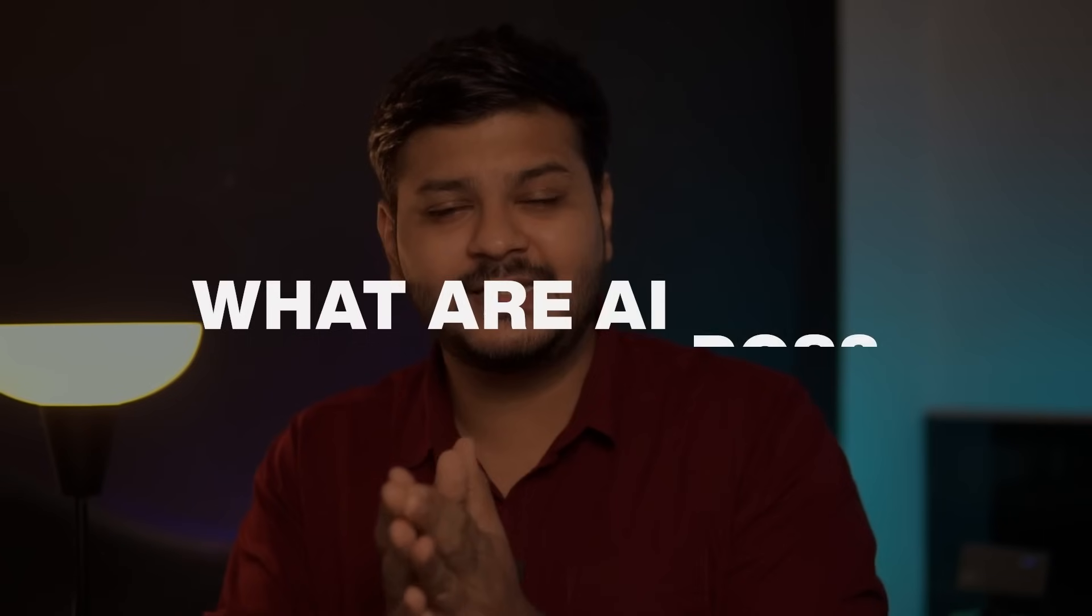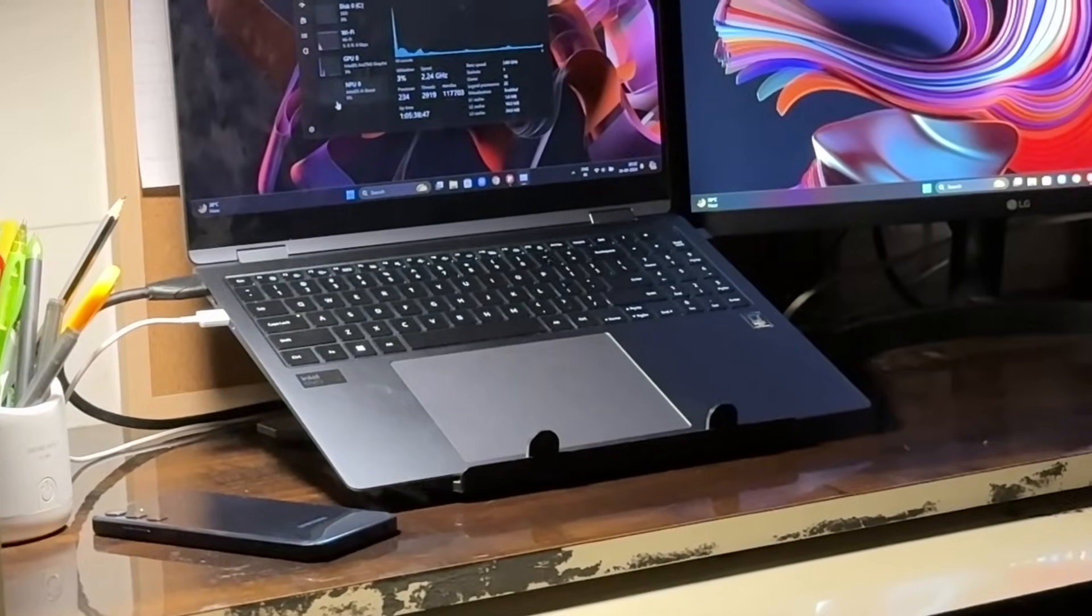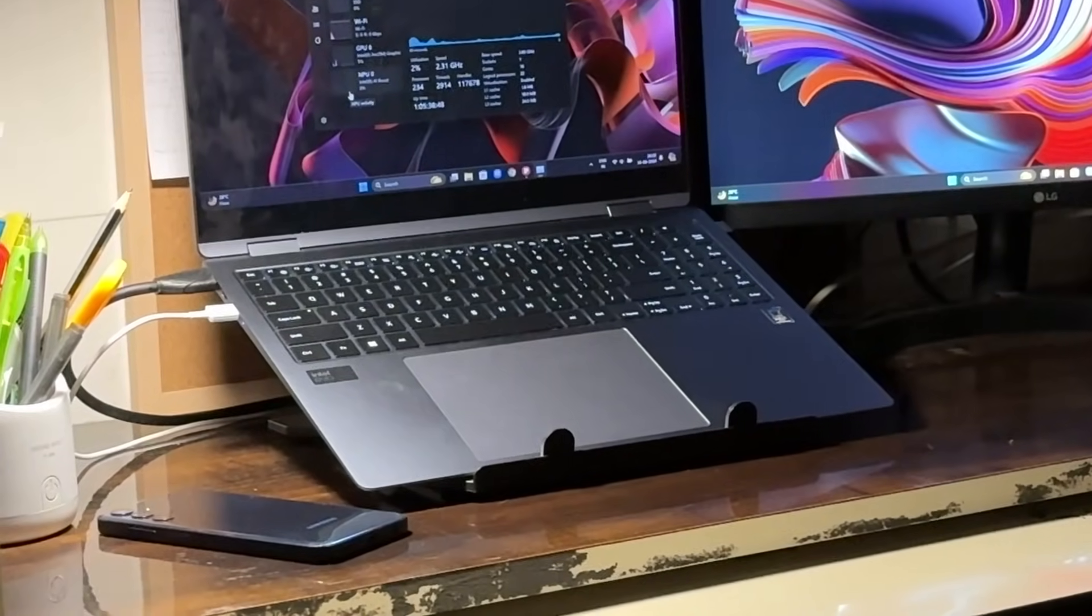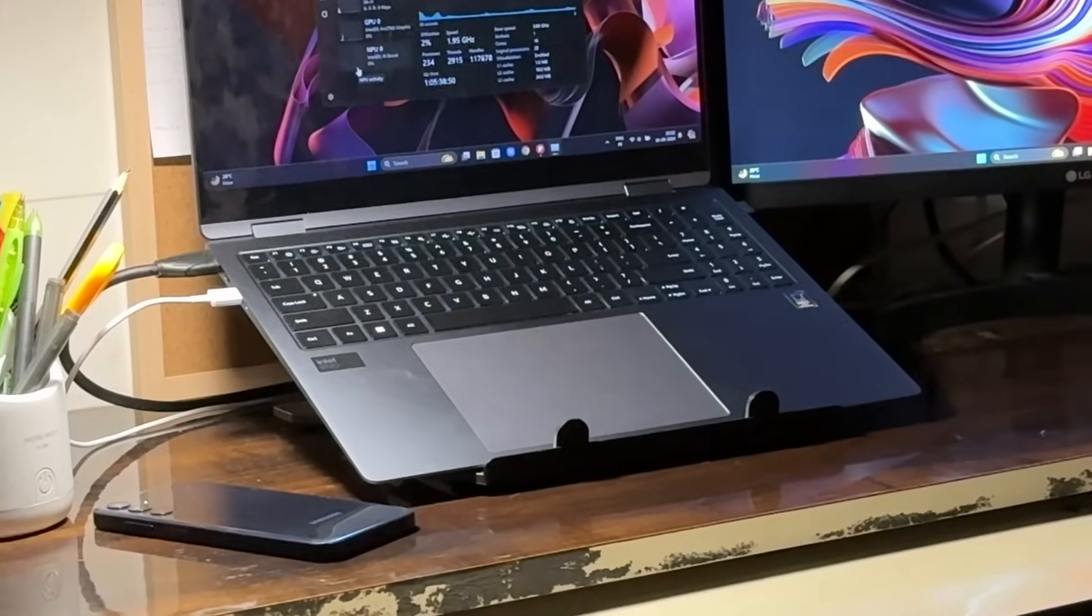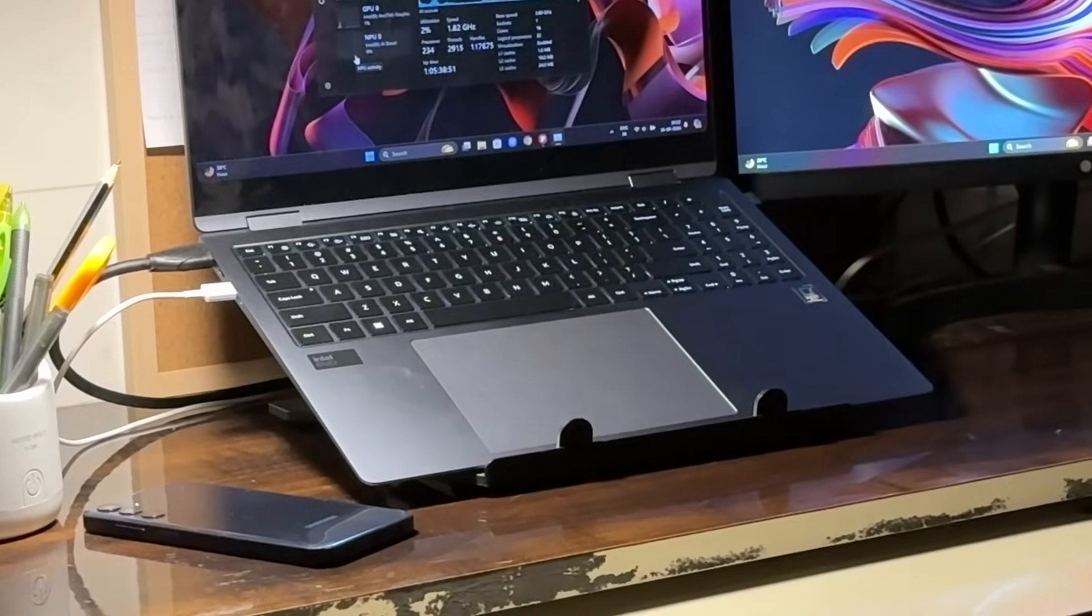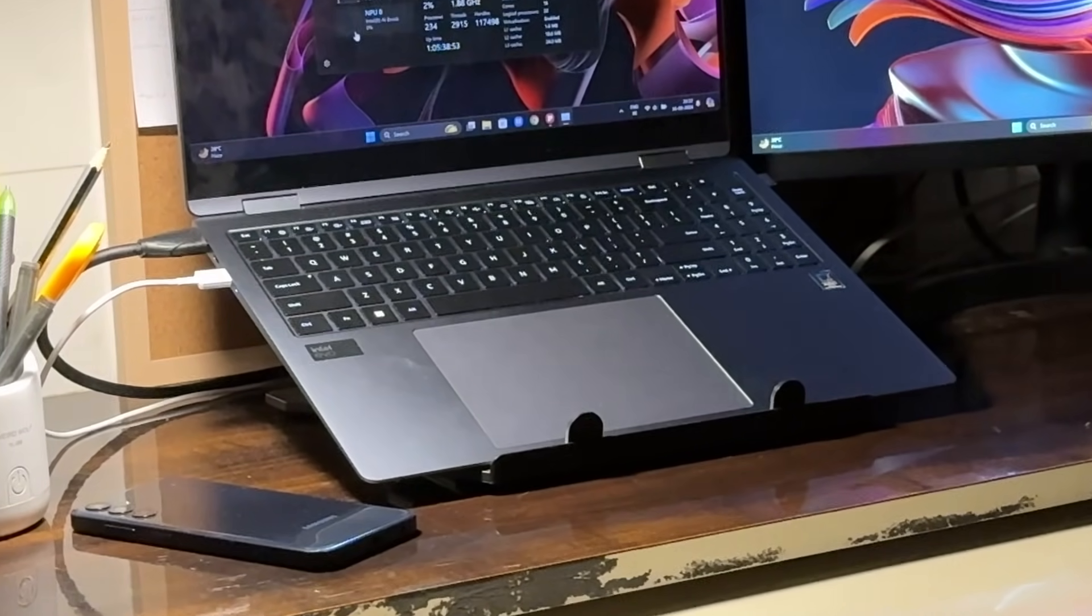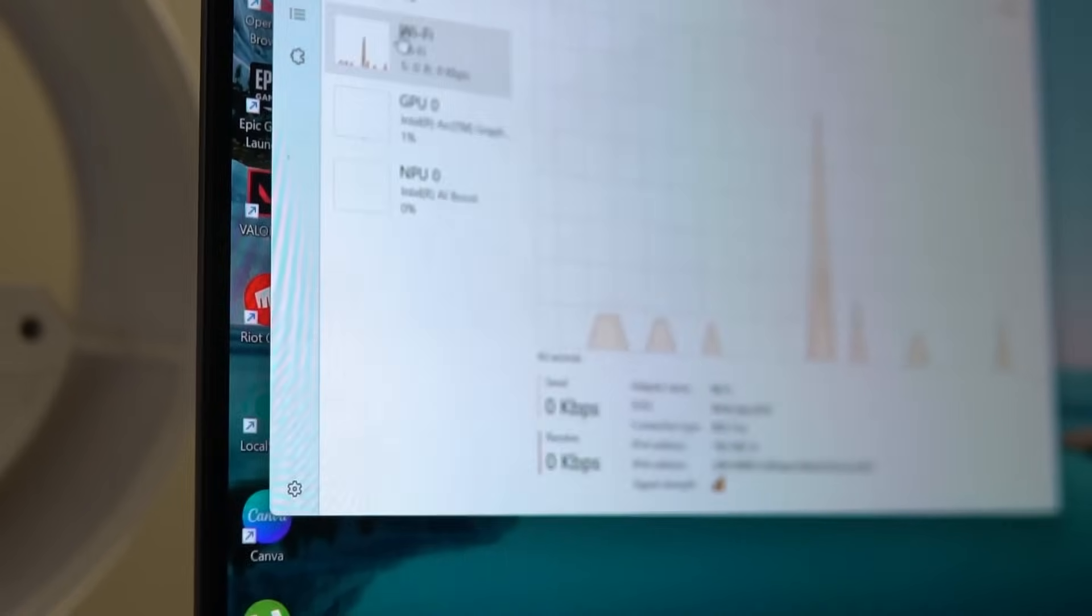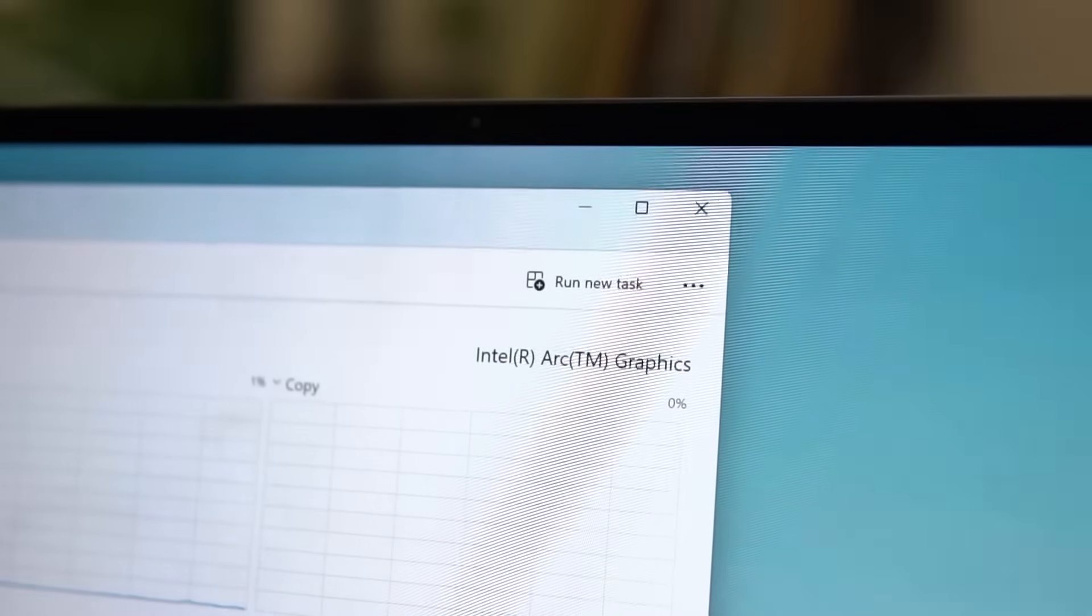Let's start with understanding what AI PCs are exactly. While a regular PC can run AI tasks easily, a dedicated AI PC is specialized to excel in AI-intensive workloads. This requires optimization on both hardware and software levels.